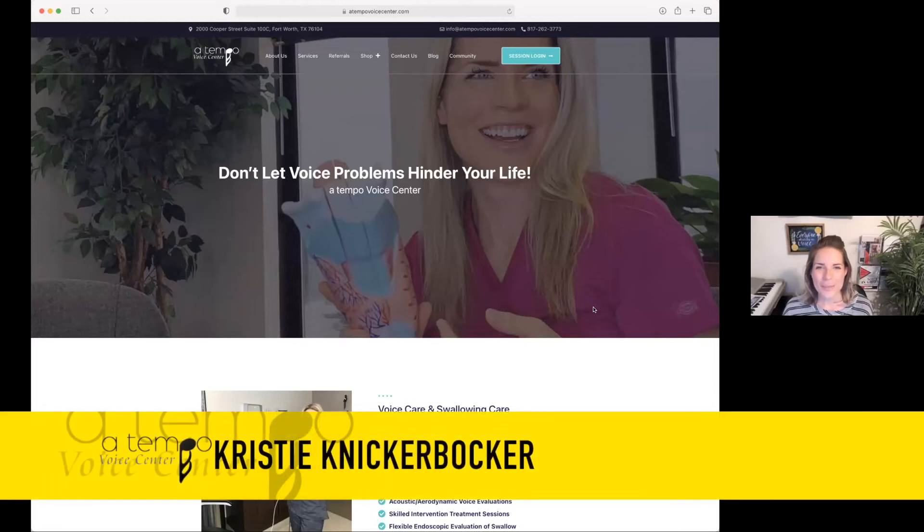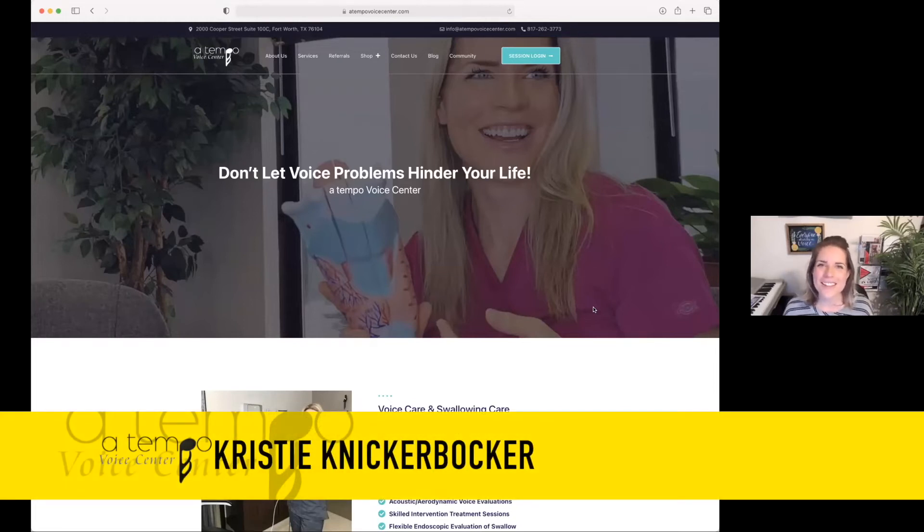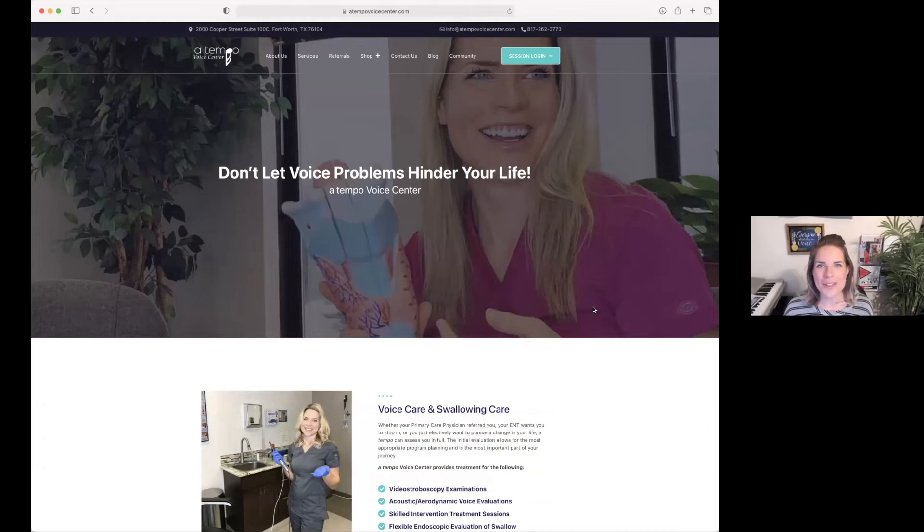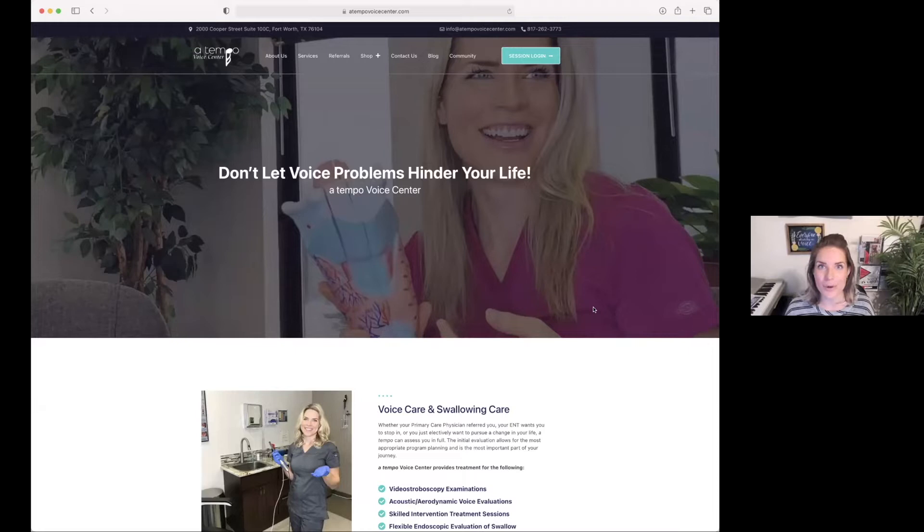This is Kristi Knickerbocker from Odd Tempo Voice Center. I'm really excited and glad that you've made a purchase on our website. And this video is for anybody who's considering making a purchase or is logging back in after a while wondering where your product is.